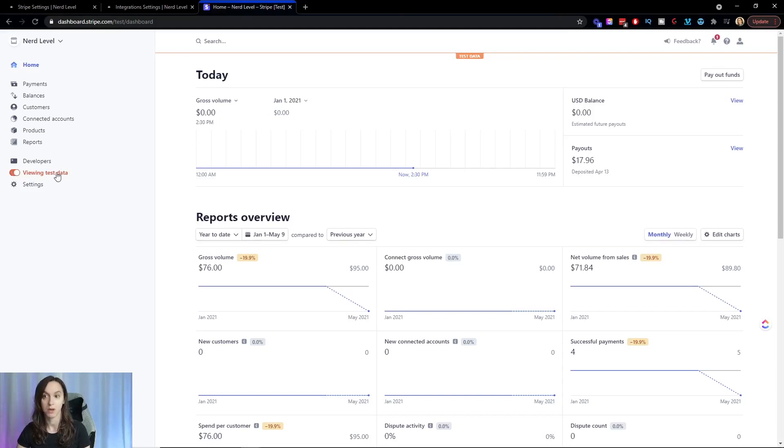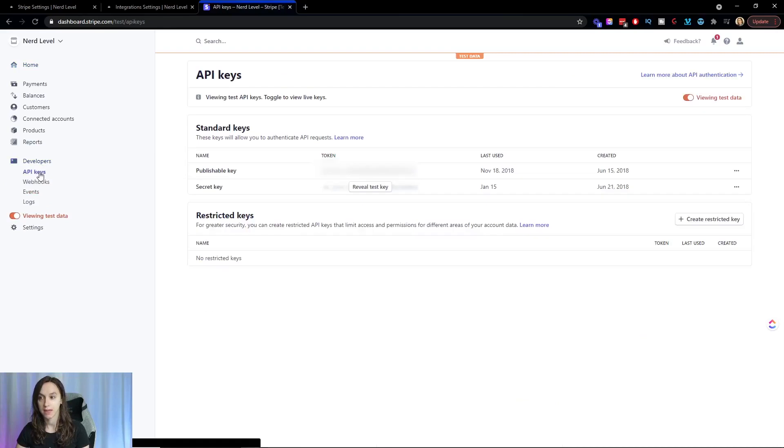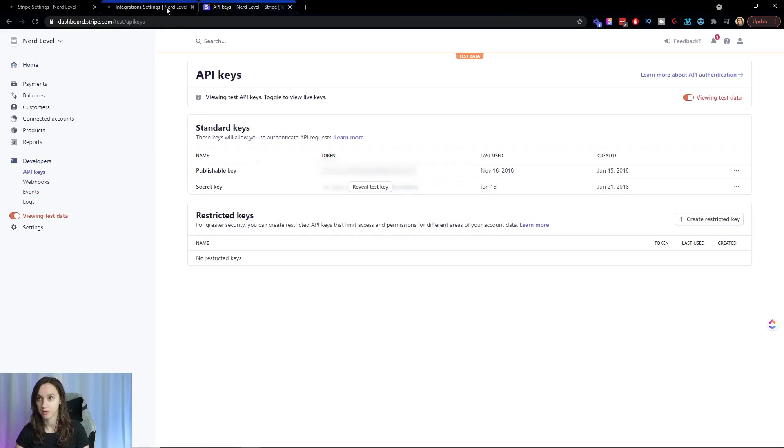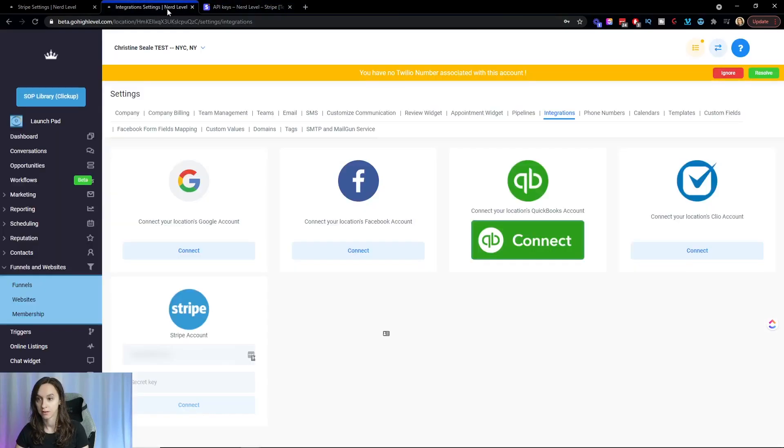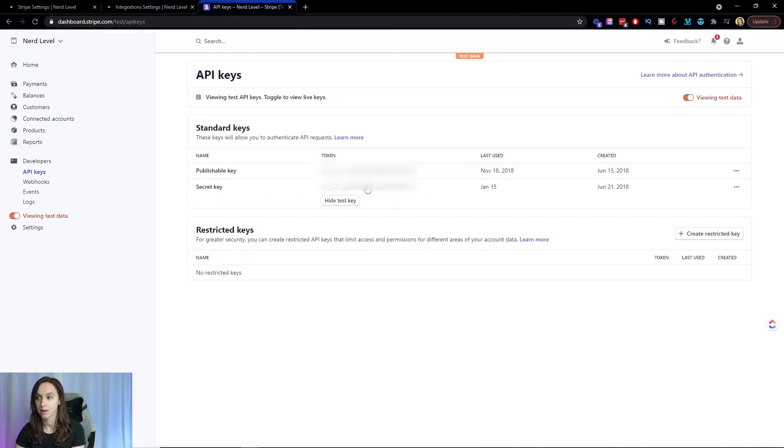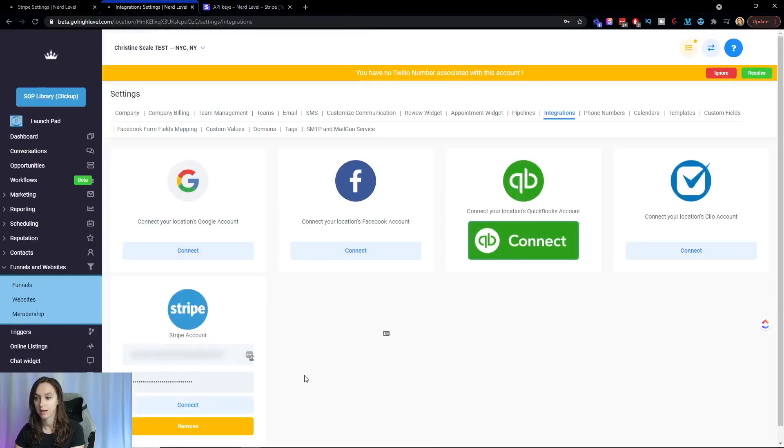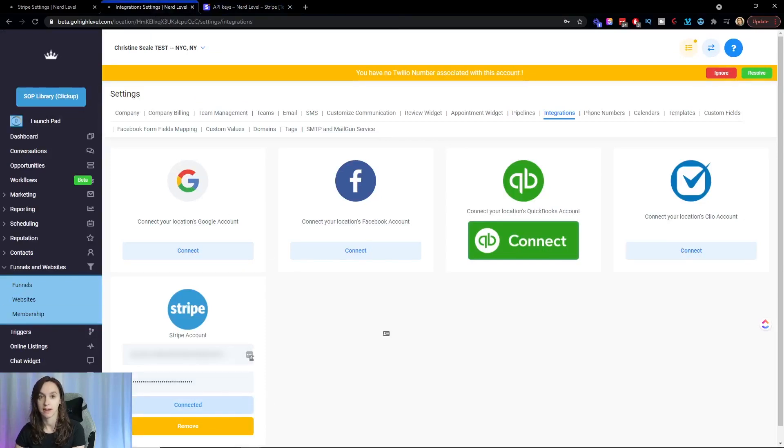log into Stripe and toggle on view test data. So that should be orange. Click on developers, API keys and copy this here. Go back over into high level, paste it and do the same for the secret key. Then click on connect and it should say connected.